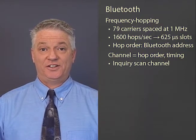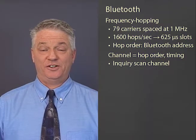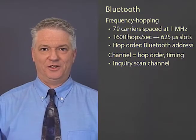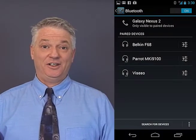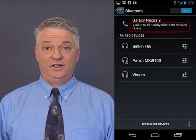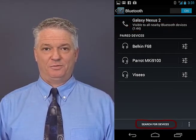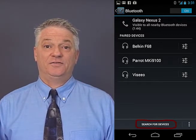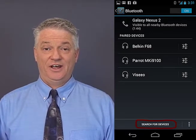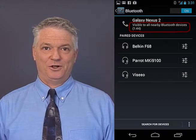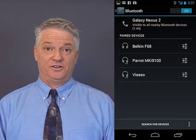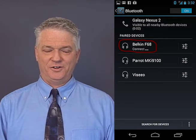To set up communications, devices send information requests and respond to them on a special channel called the inquiry scan channel — a particular hop sequence amongst the 79 carriers. To make a device discoverable means that it listens on the inquiry scan channel. To connect to a device, you bring up the user interface on your smartphone, which shows a list of devices that have responded on the inquiry scan channel. If the device you want isn't there, you have to make it discoverable so it will respond to a request on the inquiry scan channel. To connect, you click on that device's name in the list of discovered devices.